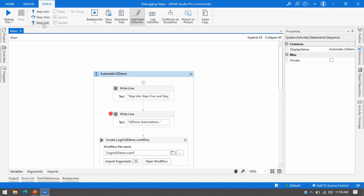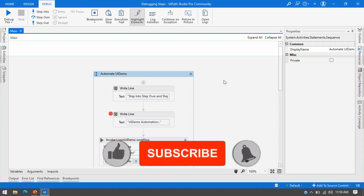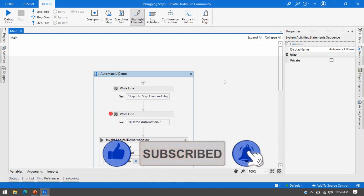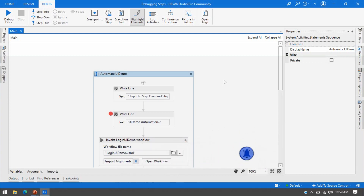I hope you liked this video and it cleared your doubts regarding Step Into, Step Over, and Step Out. Please do like and subscribe. If you have not subscribed, please subscribe. Thank you so much for watching this video and for all your support.